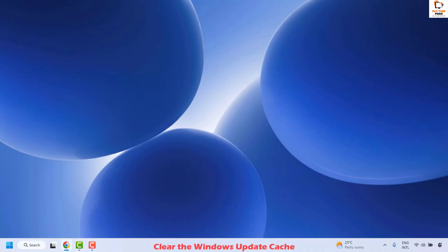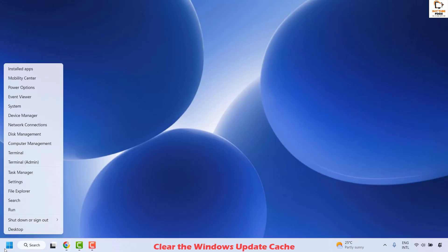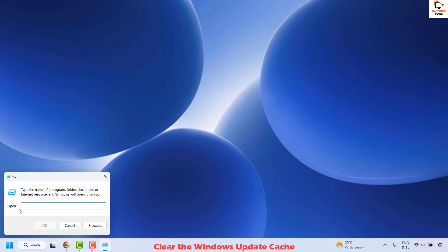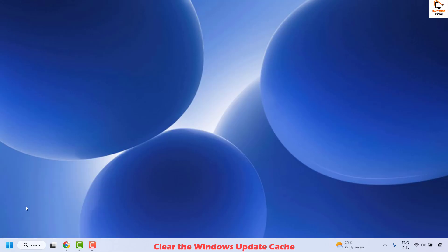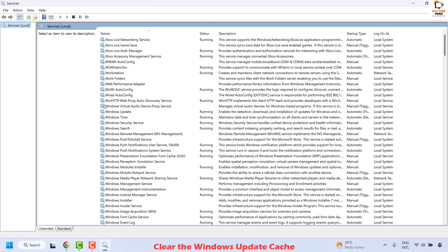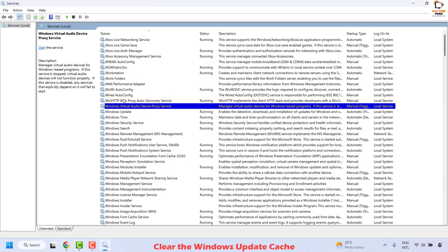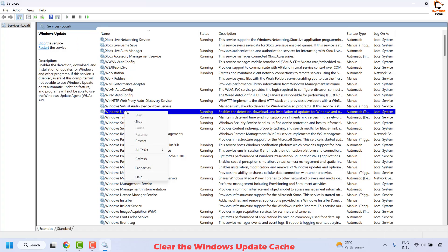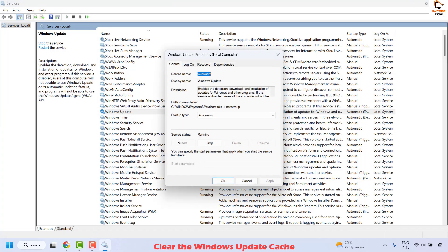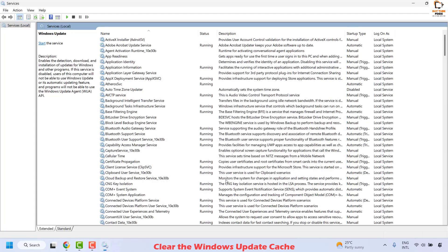The next method is to clear the Windows Update cache. To do this, open the Services window by right-clicking the Start button and clicking Run. In the Run window, type services.msc and click OK. In the list, find Windows Update — it will be in alphabetical order. Right-click on it, click Properties, then click Stop, and click OK.